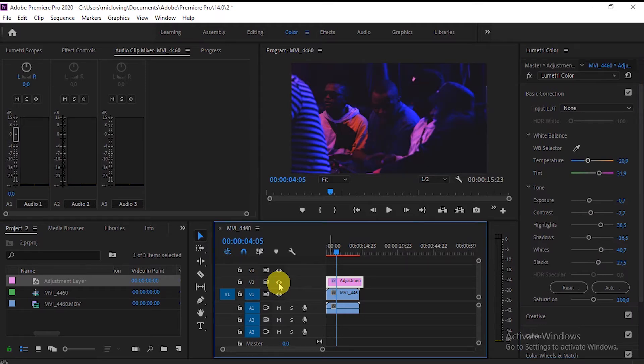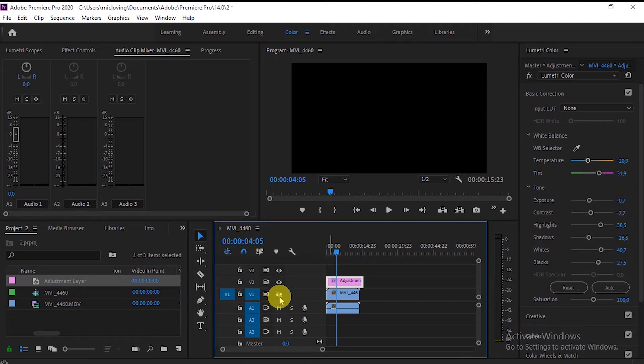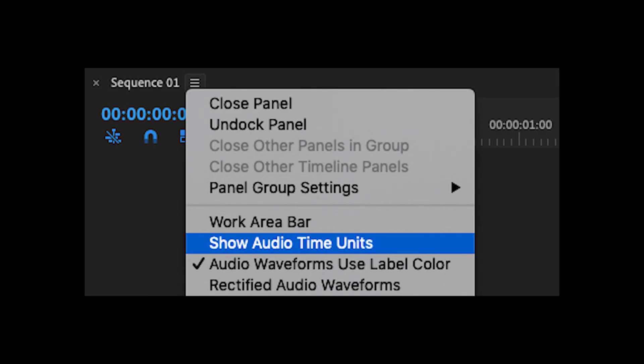You can see the difference, right? It doesn't affect the actual video, so I can make some changes anytime.